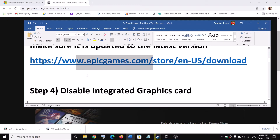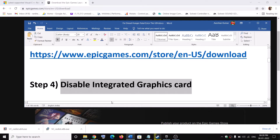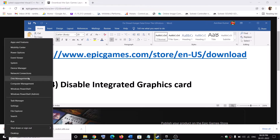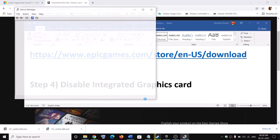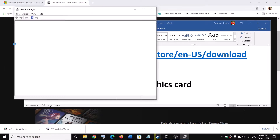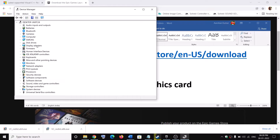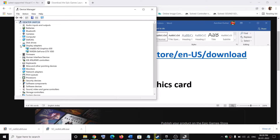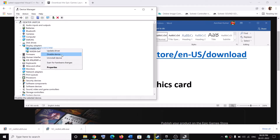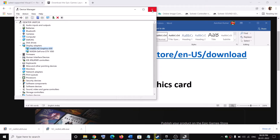The next step is to disable the integrated graphics card. Right-click on the start menu and click on Device Manager. If your computer has a dual graphics card, you can go ahead and do this. Expand Display Adapters — if your computer has an inbuilt Intel graphics card, right-click on it, click on disable device, and then launch the game.